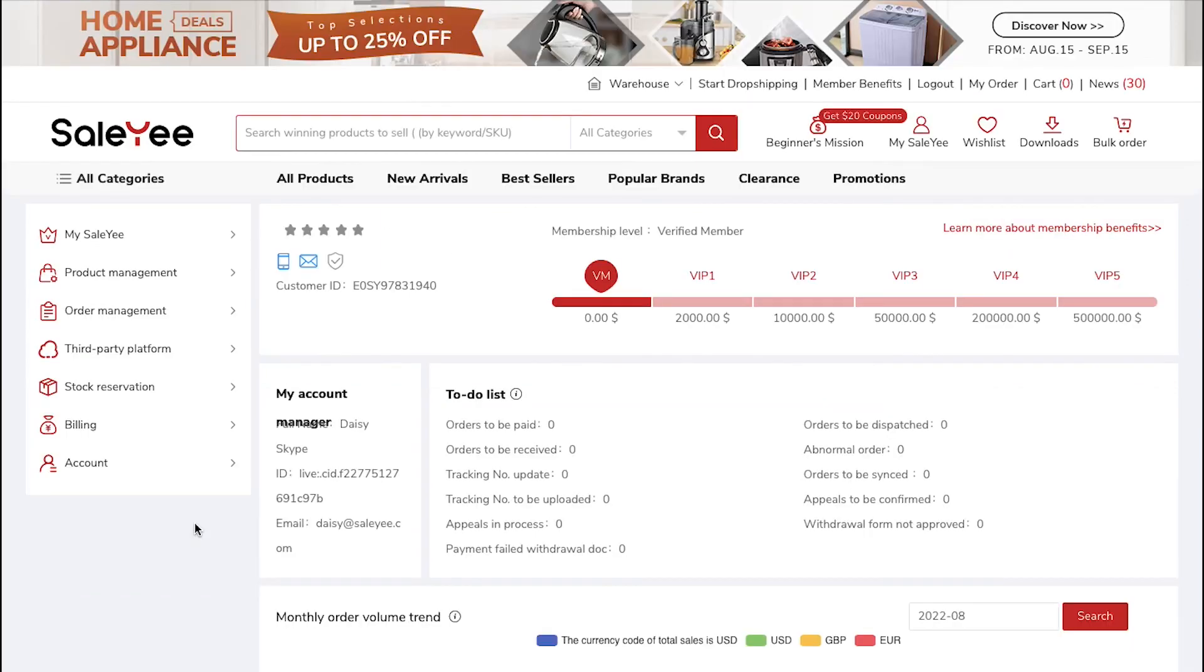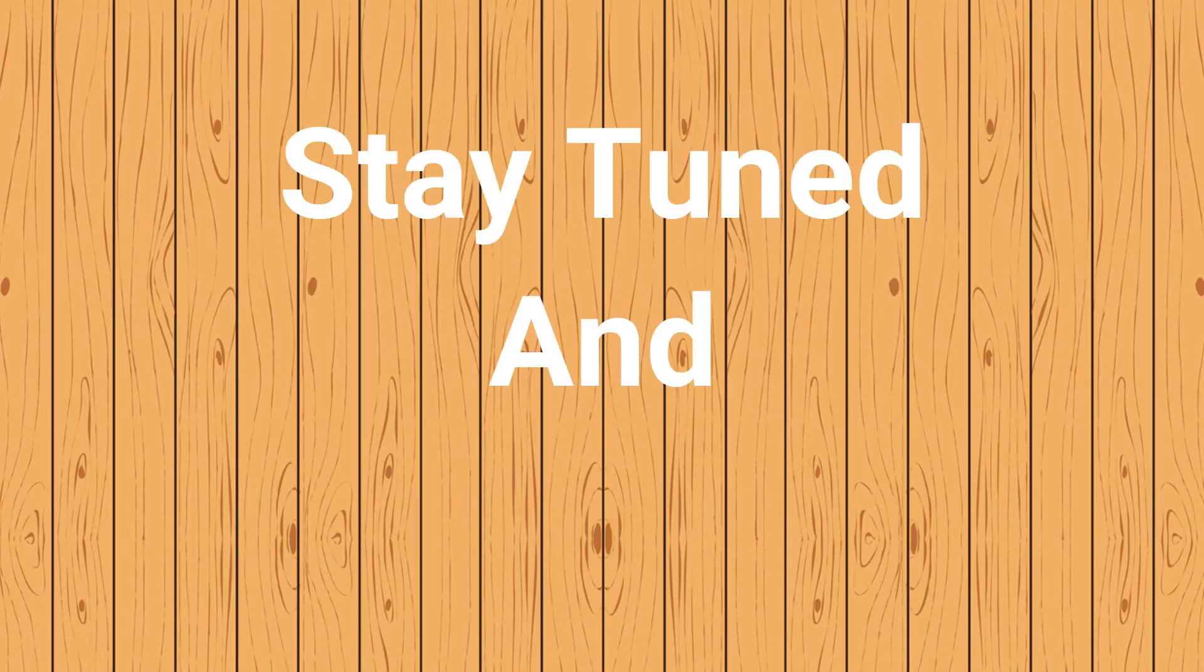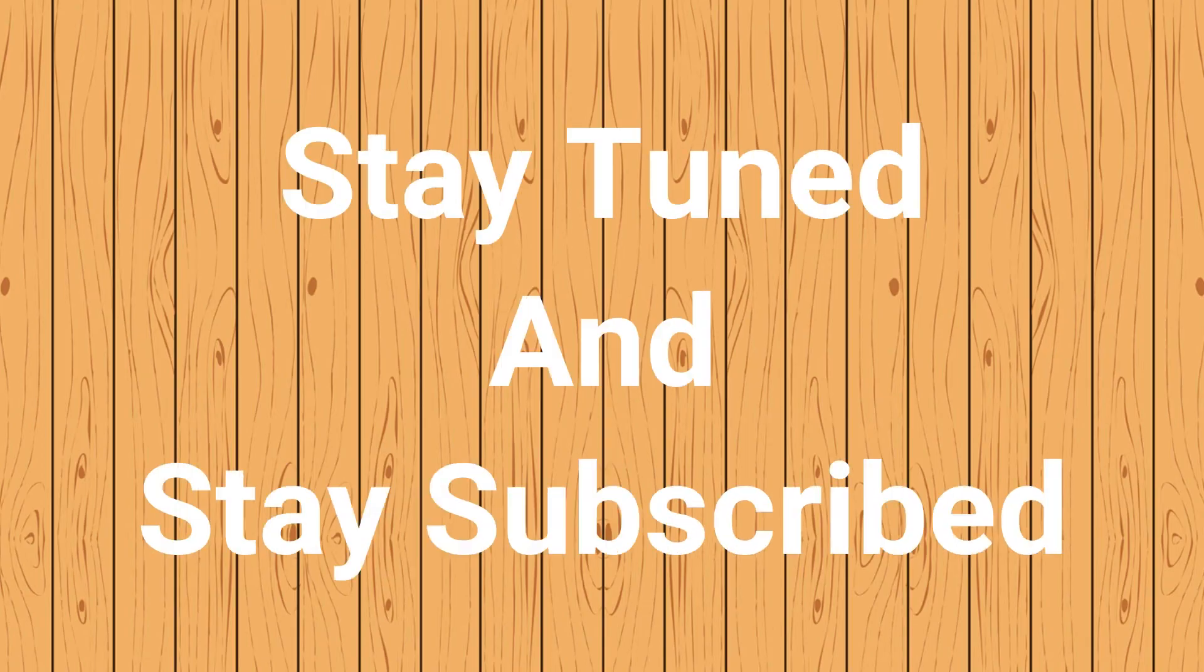So this was all about the basics of the Salee platform. With this our video on Salee is complete. We truly hope you liked it. If you have any suggestions or want us to make a video on any specific topic, feel free to comment below. And for more such videos make sure to stay tuned and stay subscribed to our channel.